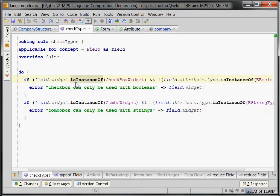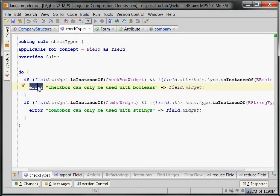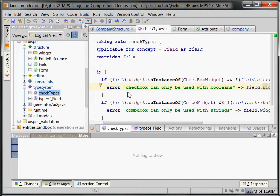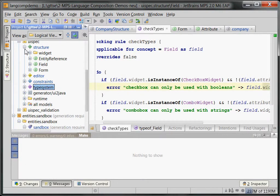The same applies for combo box widgets: the attribute must be of type string, and if not, we get another error message. 'instanceof' does the usual instanceof check, you can do conditional expressions, and 'error' is a special keyword in the type system language to annotate error messages to program elements. Behind the arrow you specify which program element to annotate it to — I always annotated it to the widget, which is why the widget was underlined in red.